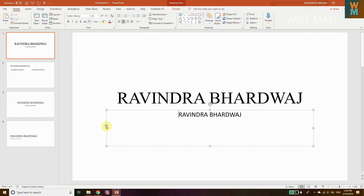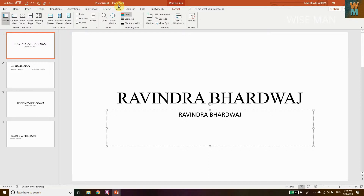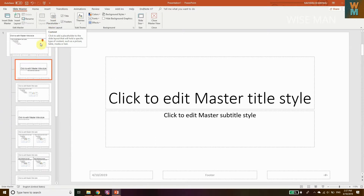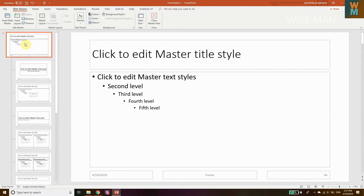So how do you set a default font? Go to View, and you'll see the options — go to Slide Master. Now you can change the font in the Slide Master, and whatever you change will automatically apply to your main PowerPoint file.